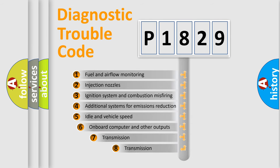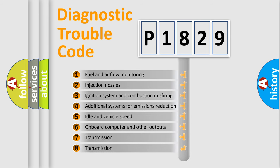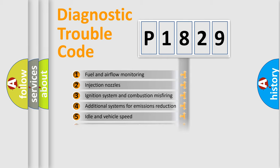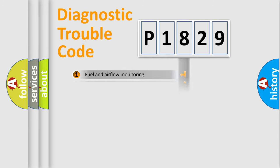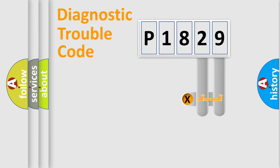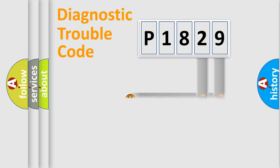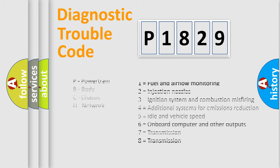The third character specifies a subset of errors. The distribution shown is valid only for the standardized DTC code. Only the last two characters define the specific fault of the group. Let's not forget that such a division is valid only if the other character code is expressed by the number zero.